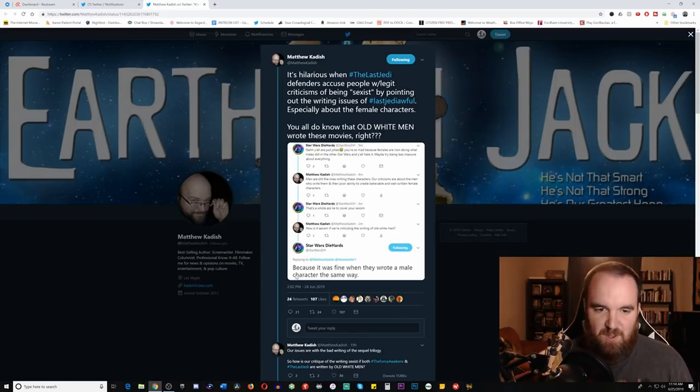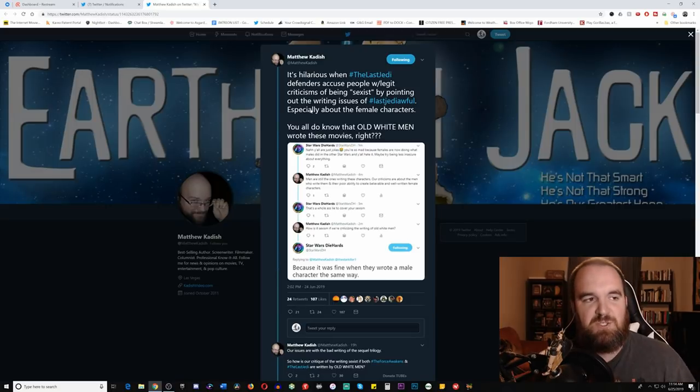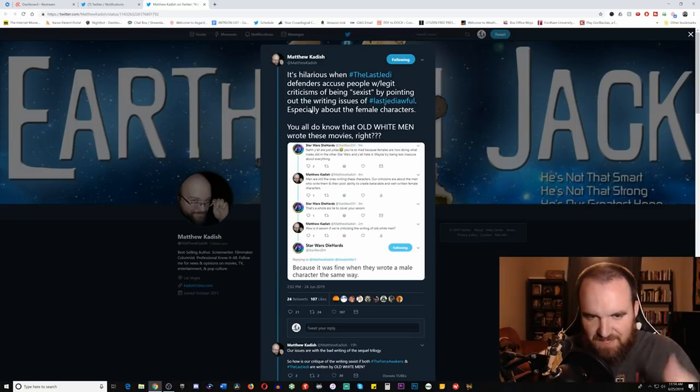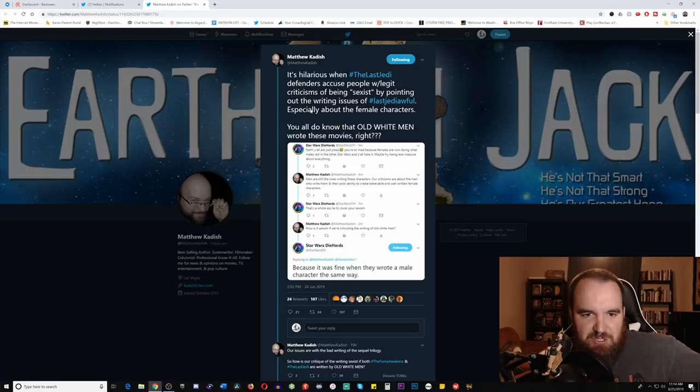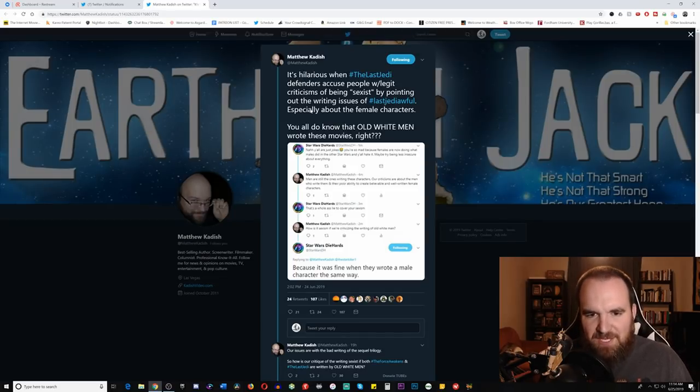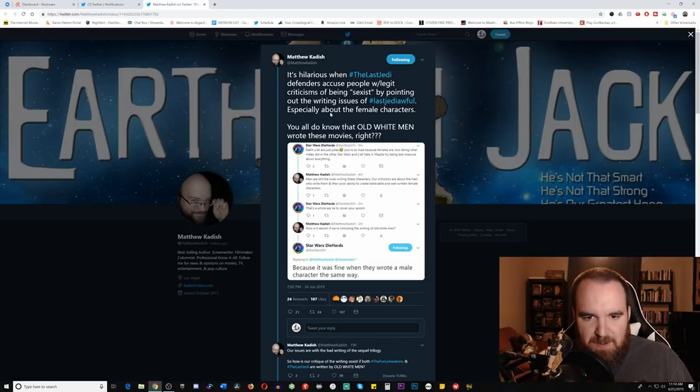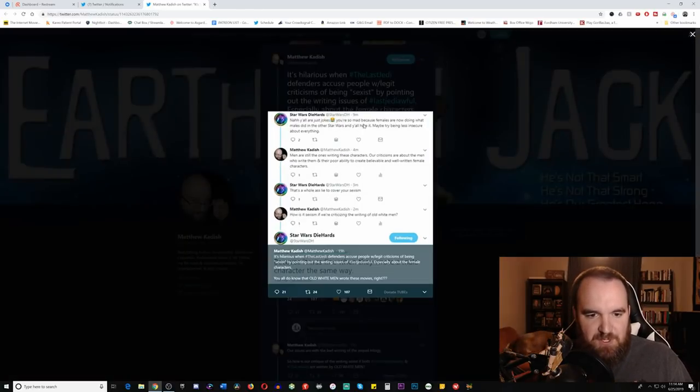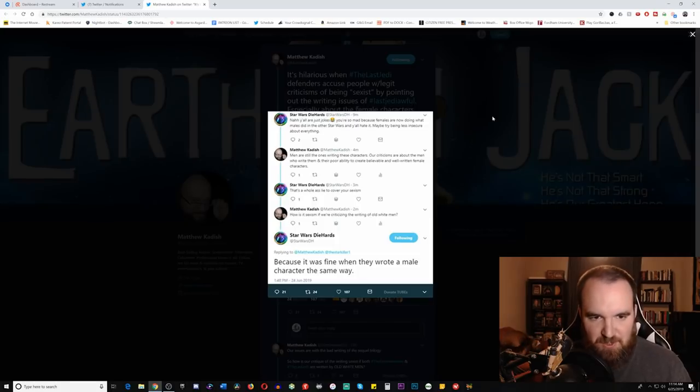It's fantastic. But also, we've got here just amazing back and forth. You see the tweet that he retweeted with the comments here. It says, it's hilarious when The Last Jedi defenders accuse people with legit criticisms of being sexist by pointing out the writing issues of The Last Jedi, especially about the female characters.